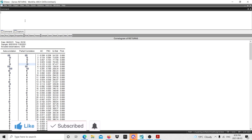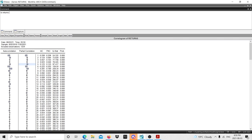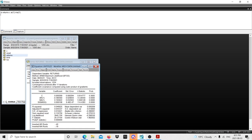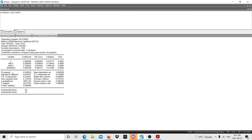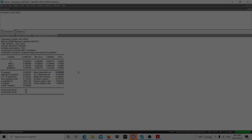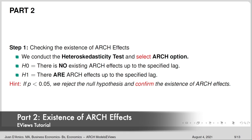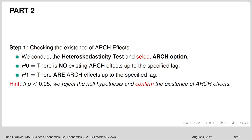To estimate the mean, I type in the command section: 'ls returns c ar(1) ma(1)' — least squares with a constant, AR(1) term, and MA(1) term, as determined from the correlogram. Here are the results: the AR component is statistically significant and the moving average component is also statistically significant. Now that we have estimated the mean equation including AR(1) and MA(1) components, we can move into part two: checking for the existence of ARCH effects.